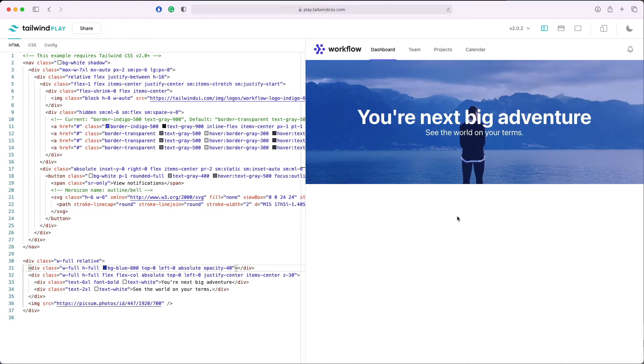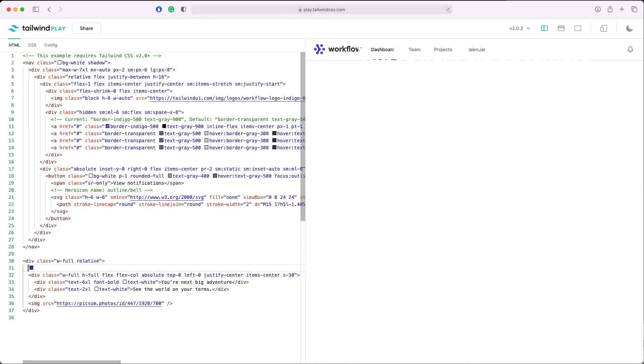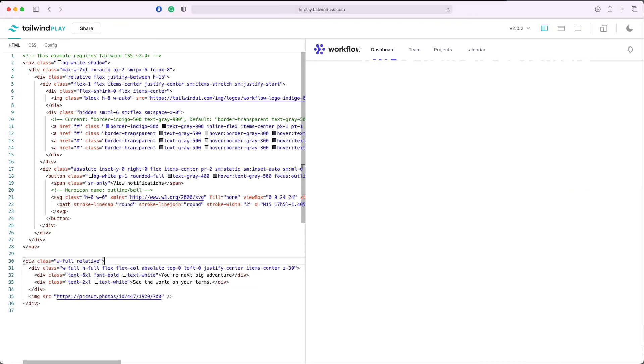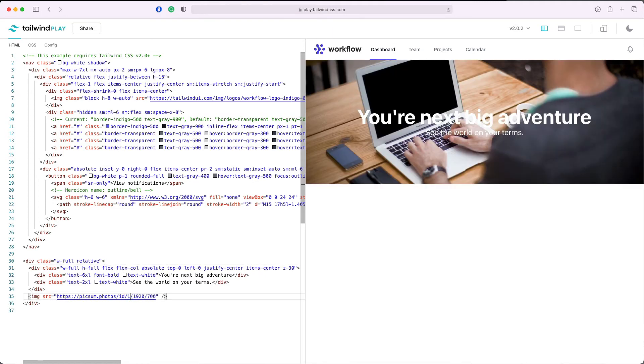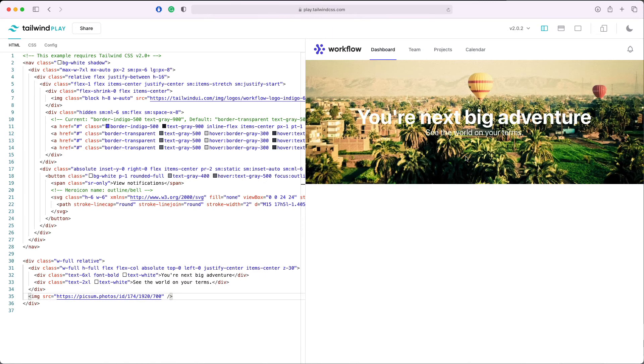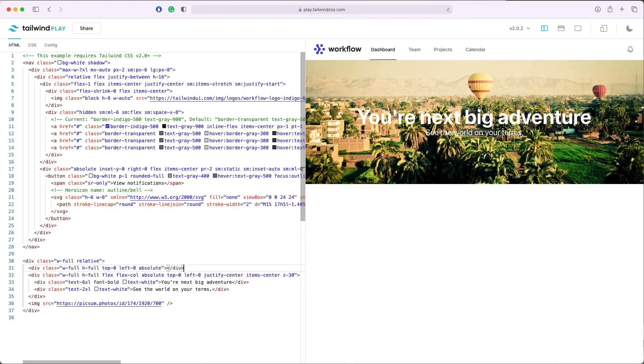Another approach I take is sometimes I add a gradient instead of a single color overlay. I will remove the current gradient and I'll add my image. Let's say this one. See, the text is still not readable at all. Let's add again the overlay.